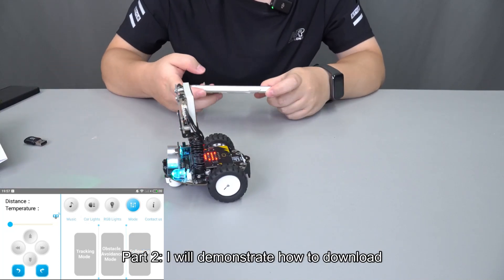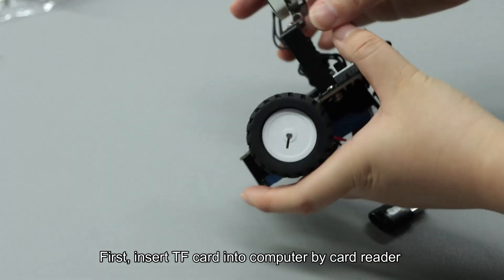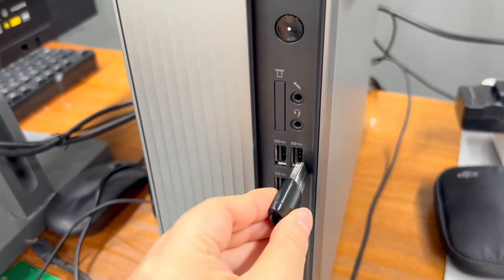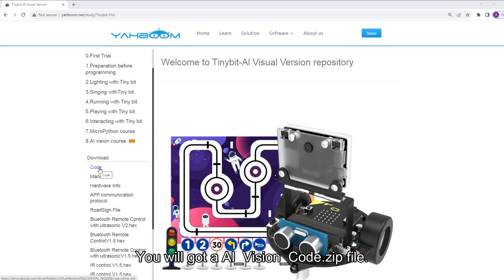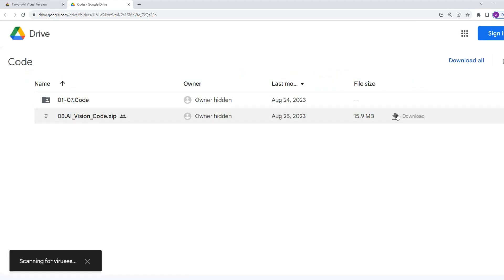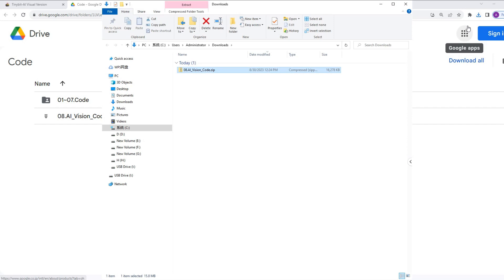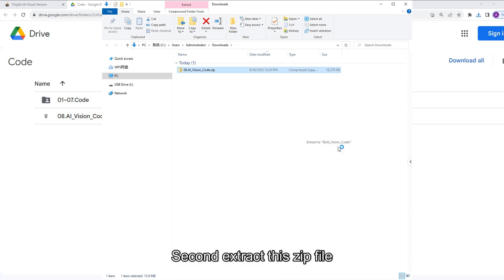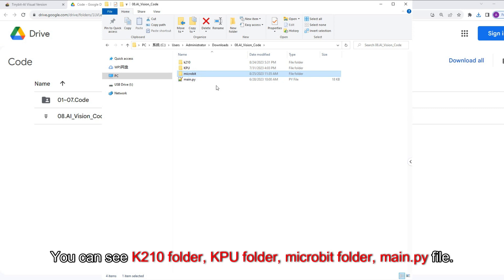Part 2: I will demonstrate how to download code into the K210 module and realize AI visual function. First, insert the TF card into the computer by card reader. Download the AI visual function code from the Elecrow website. You will get an AI-vision-code.zip file.